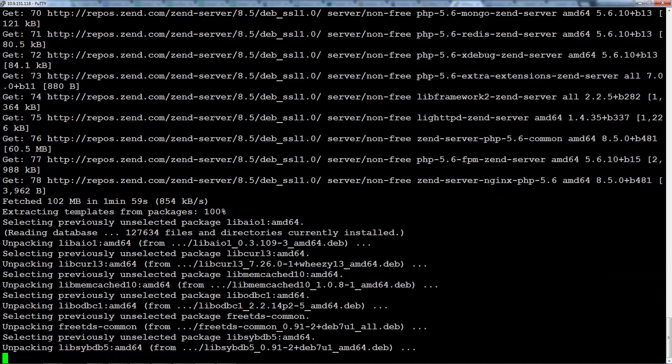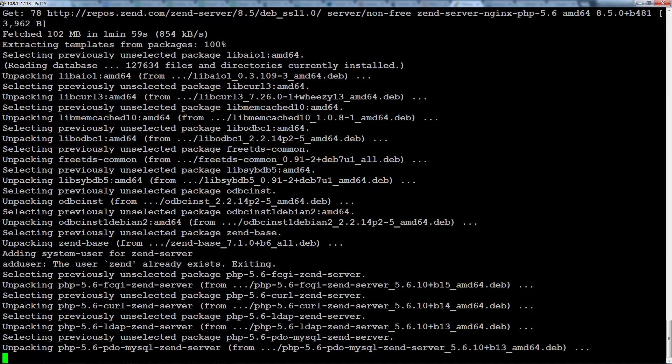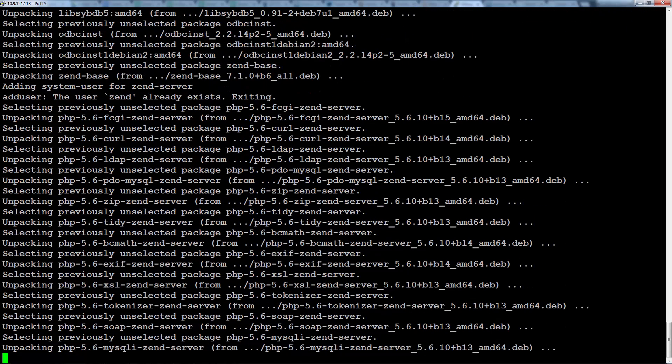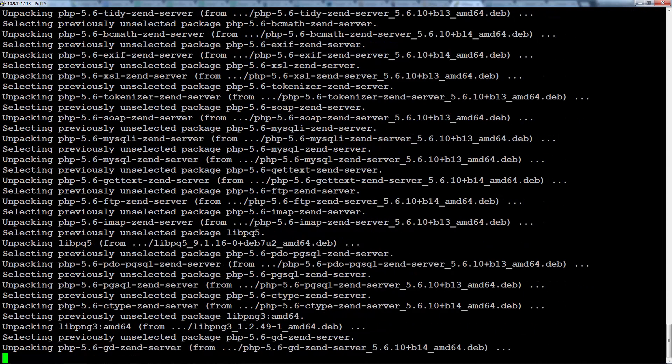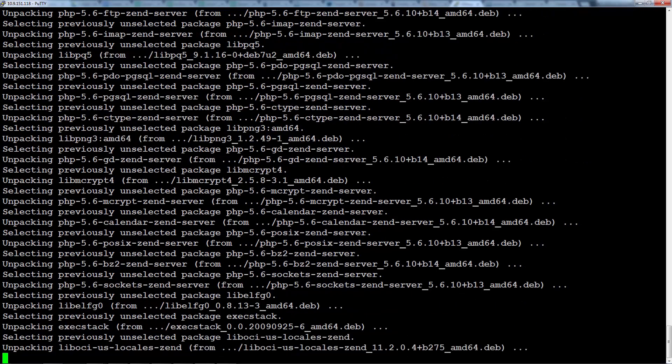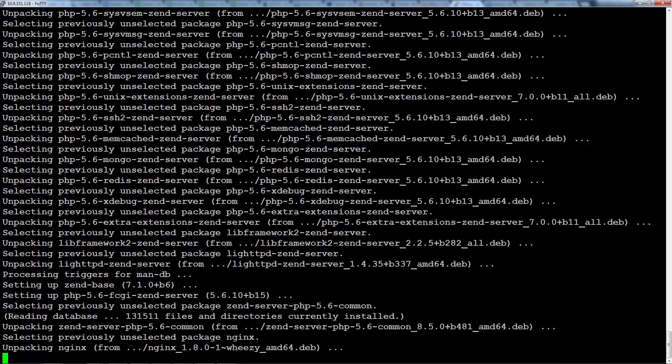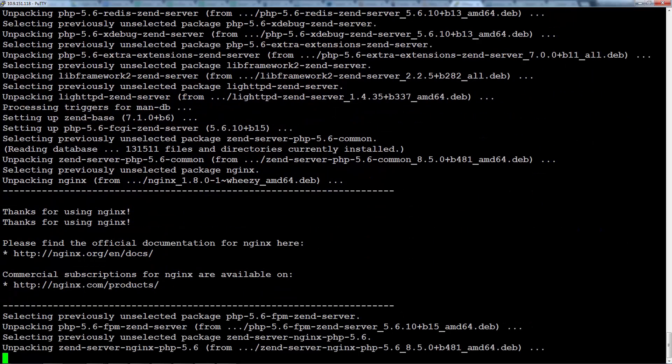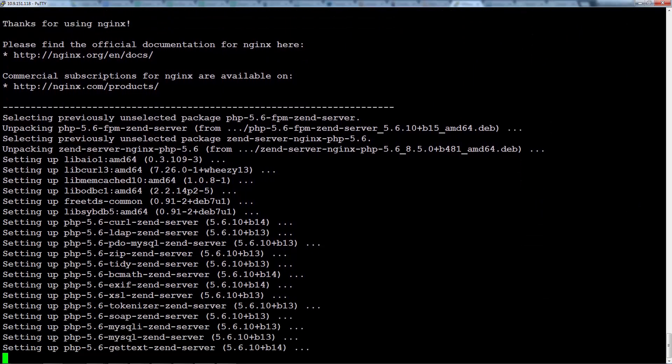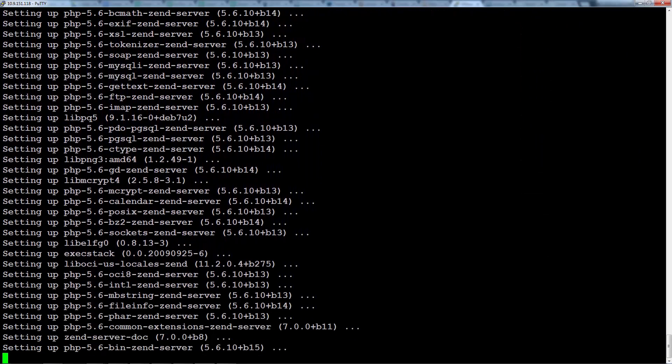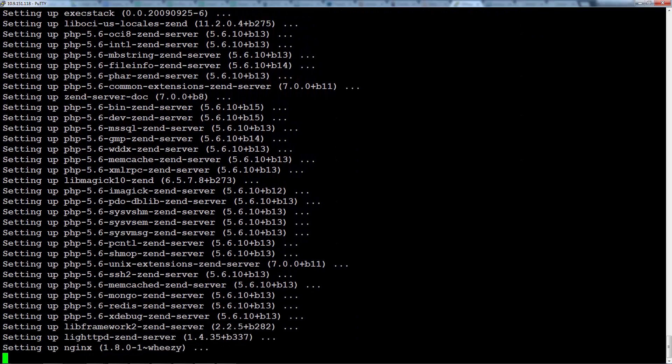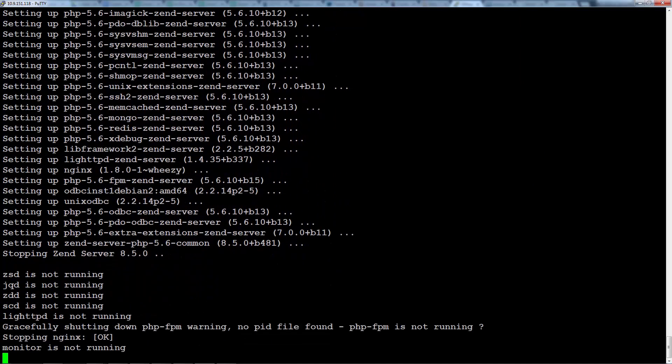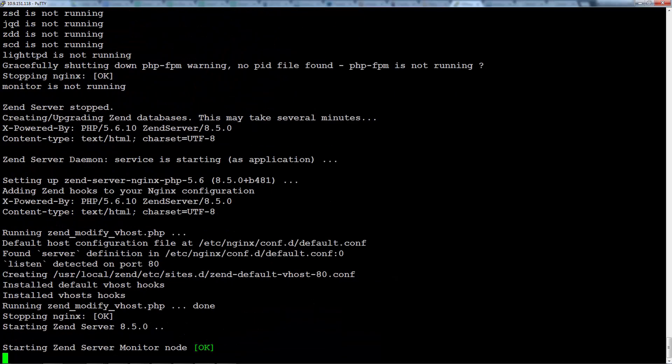At this stage NGINX is already installed and configured. Now we can see the installer packaging all the PHP extensions and installing all the Zend Server components.